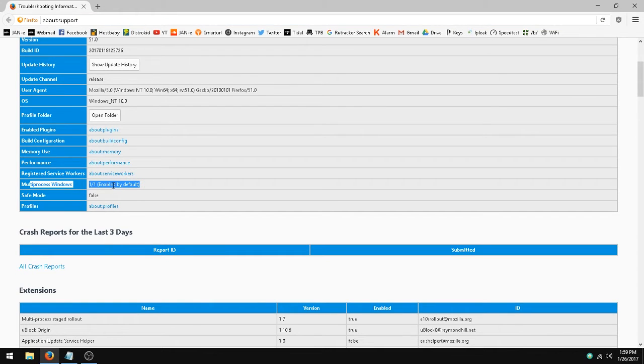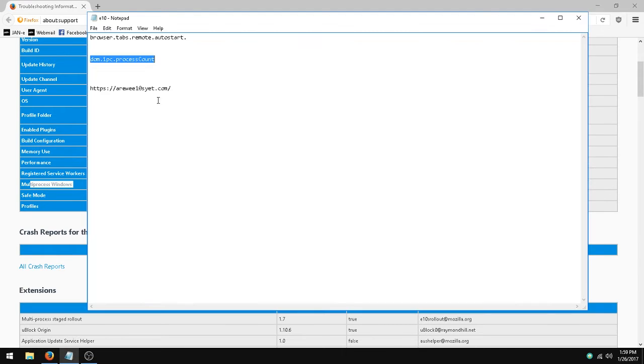If it's not enabled, it'll say disabled right there, and you'll need to enable that.